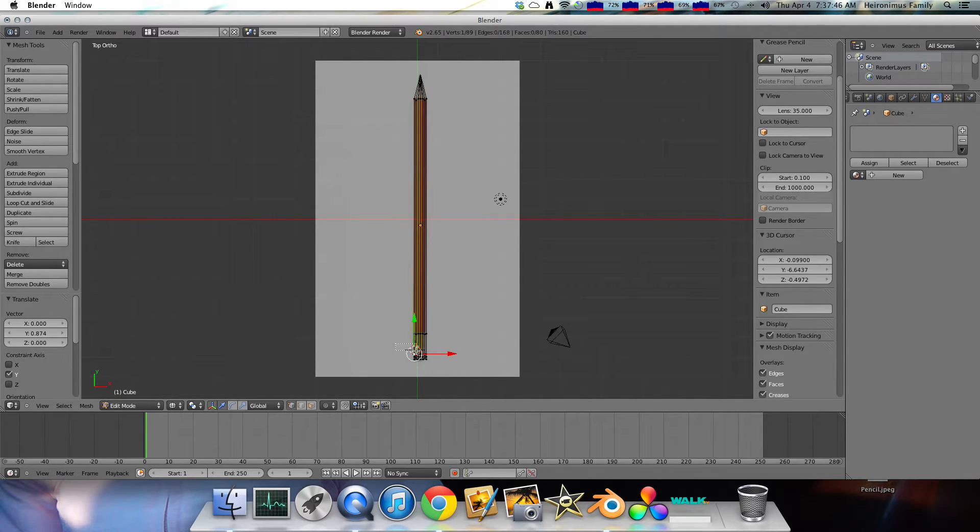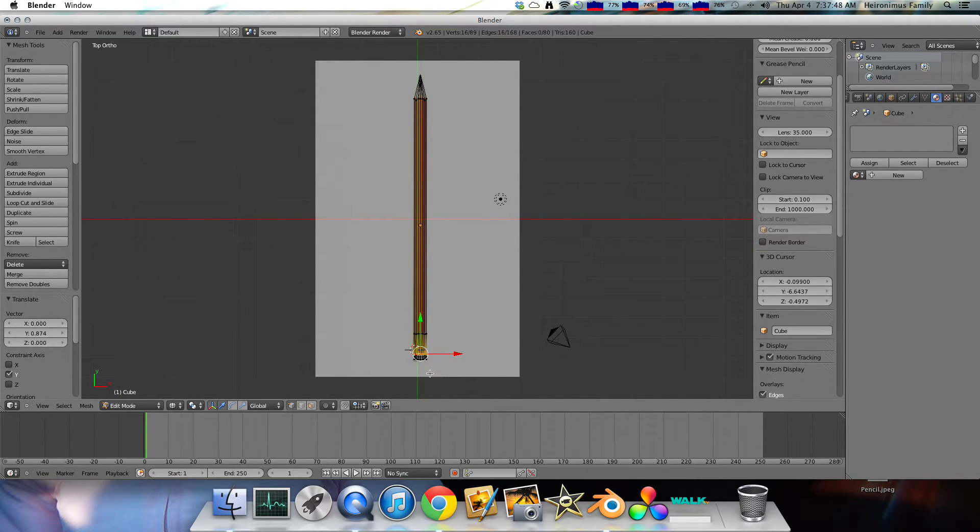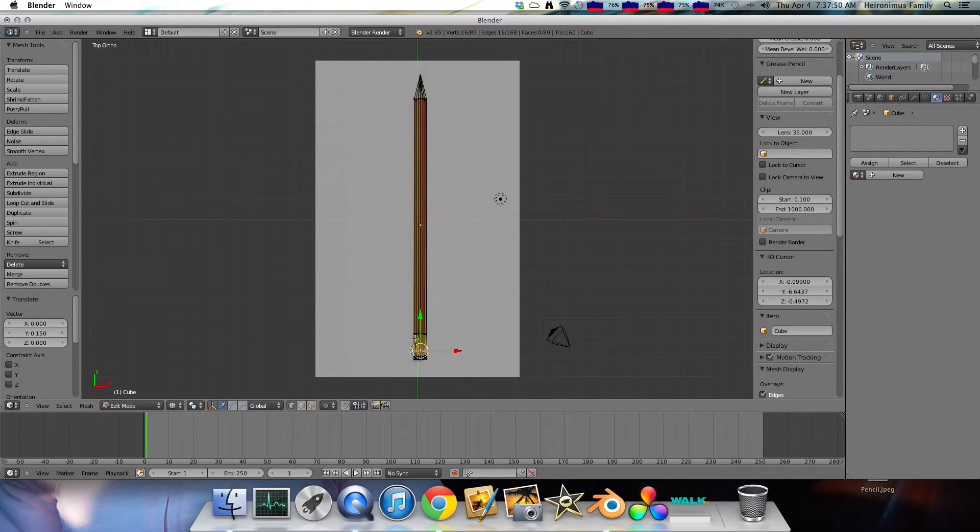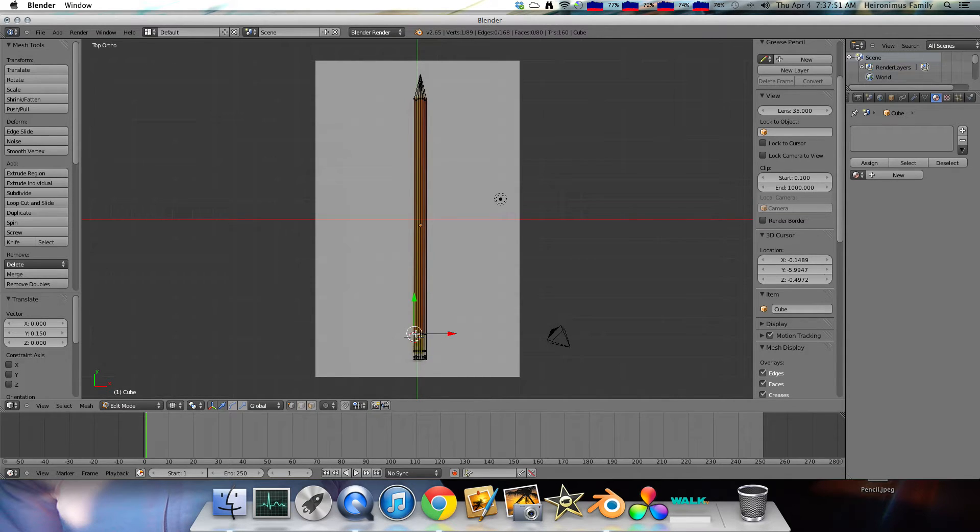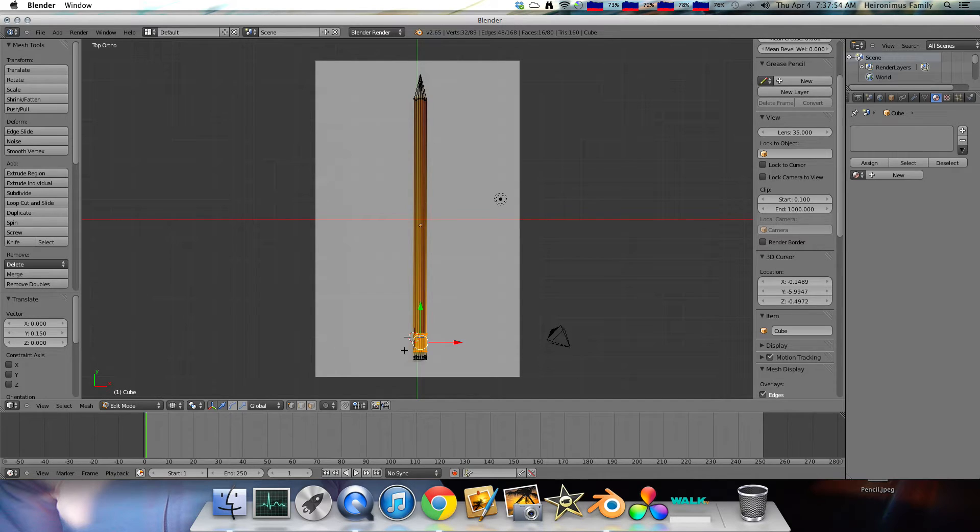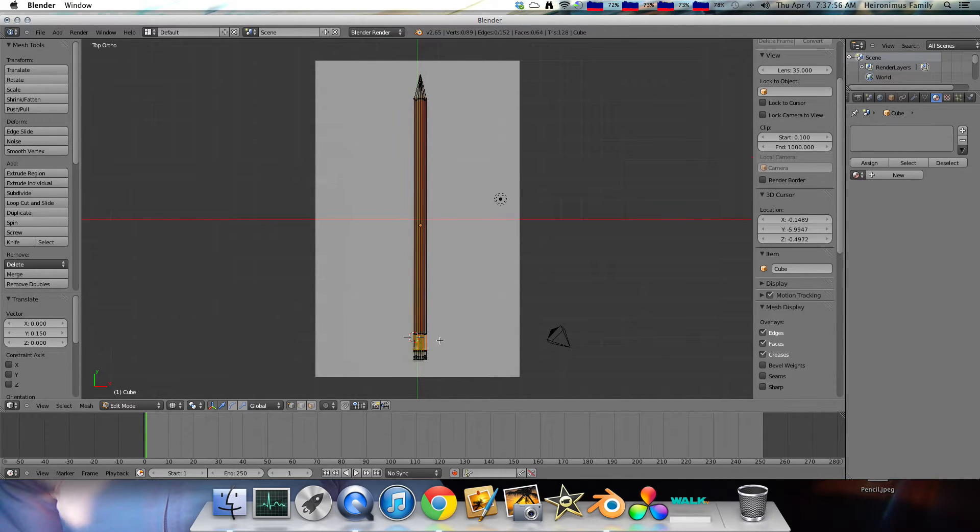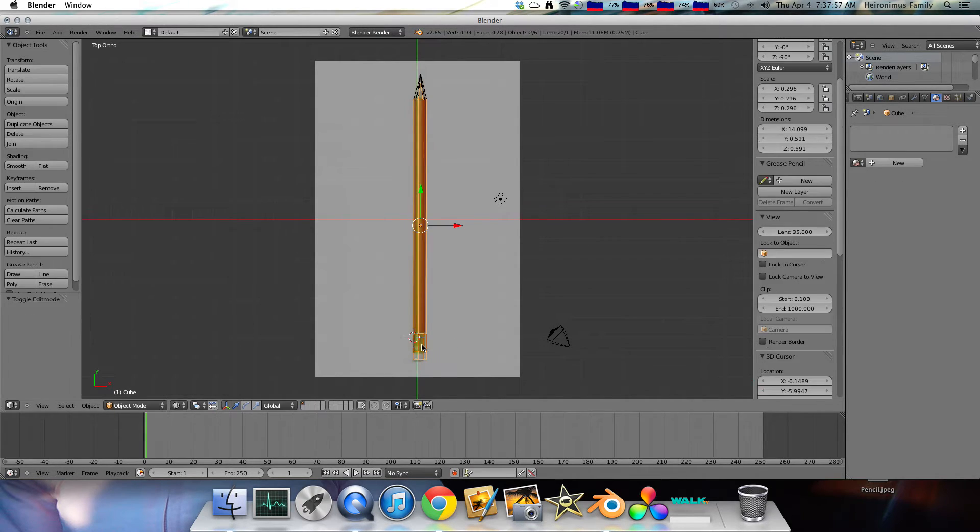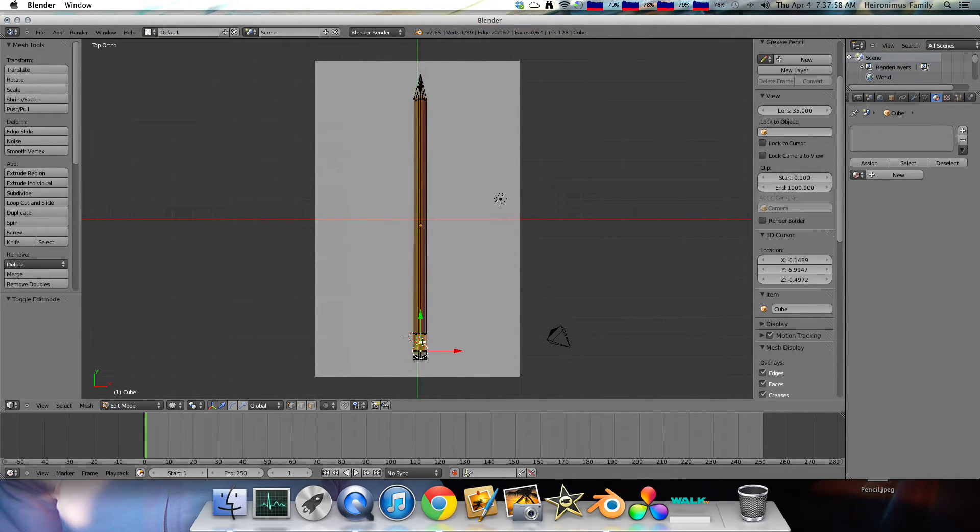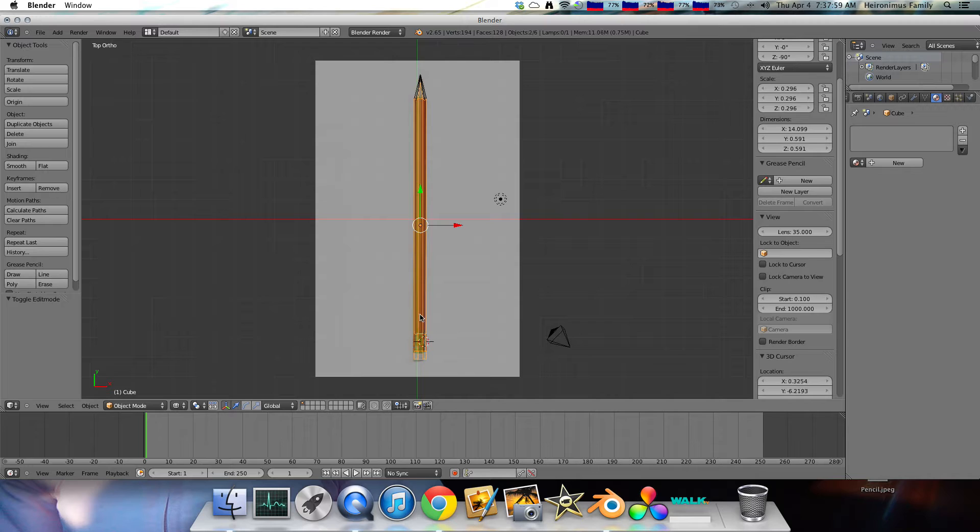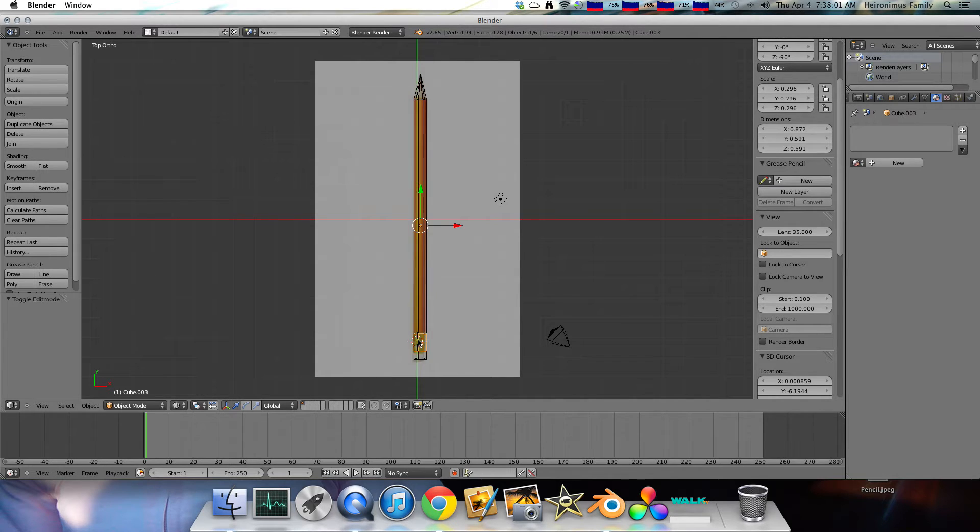And now we're going to grab the first layer right here. And then click G, Y. Select it to where the gold kind of eraser part of the pencil starts. Select this. G. There. B. Select these two. And then click P. That separates selection. There.